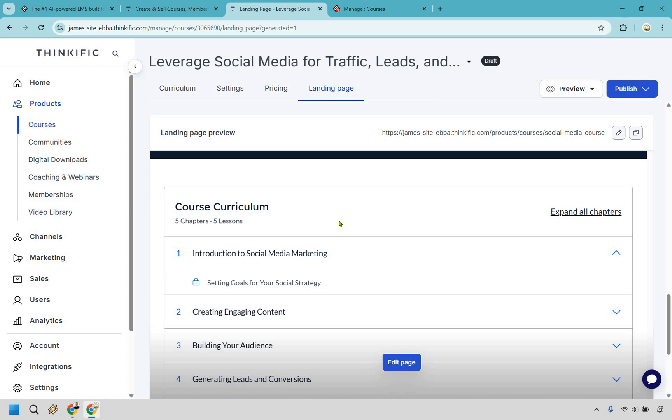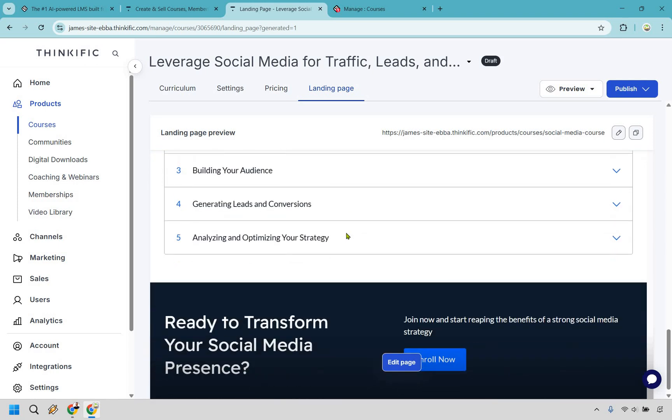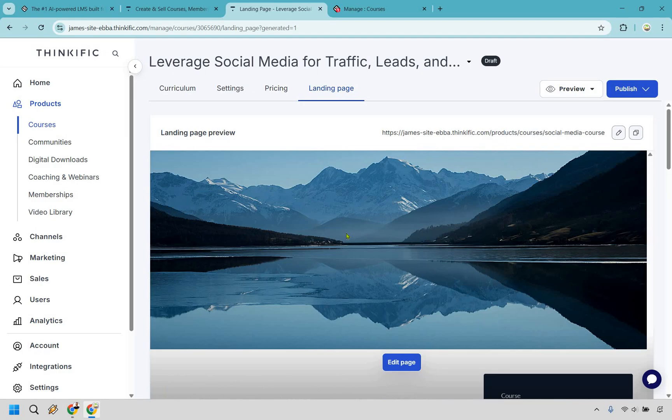And of course, this is going to be the curriculum that AI also included, and it's going to be auto-populated here. So, a good amount of the heavy lifting can be done thanks to the help of AI. Let's hop on over to the curriculum.